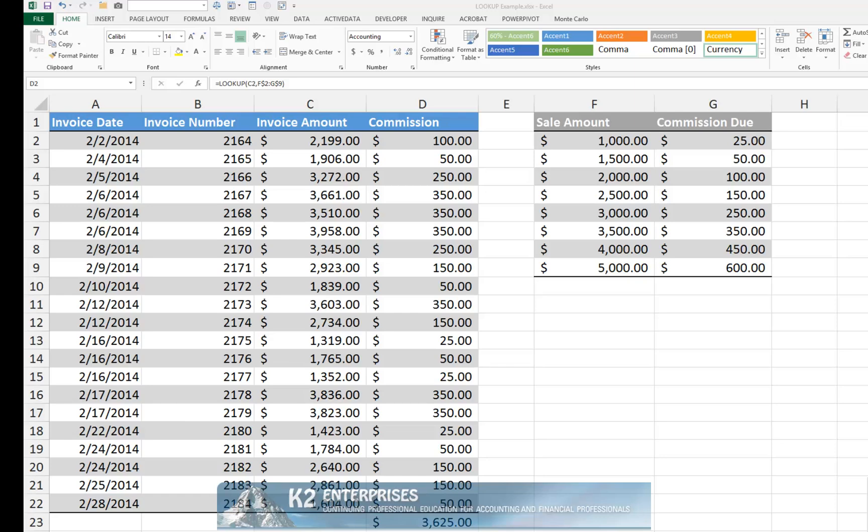LOOKUP can perform many of the same tasks as VLOOKUP and HLOOKUP. However, LOOKUP also possesses some distinguishing features, including the ability to streamline the process of performing advanced calculations. In this tip, you will learn how to take advantage of this very important feature.